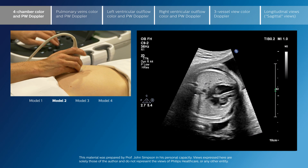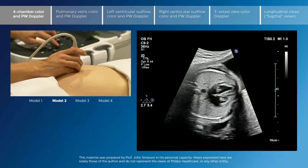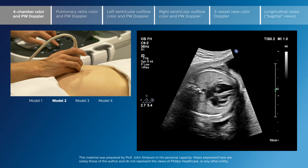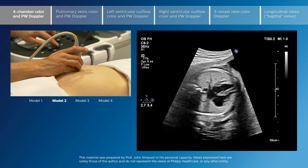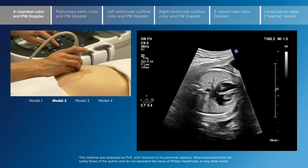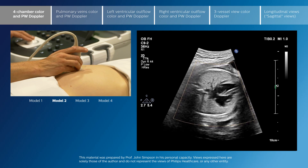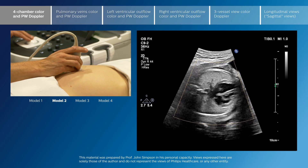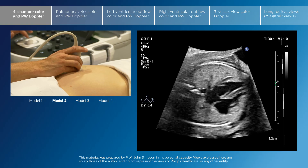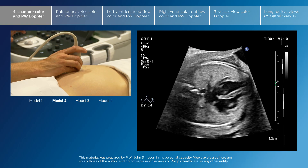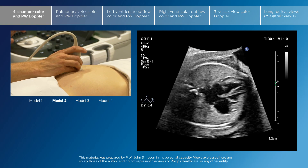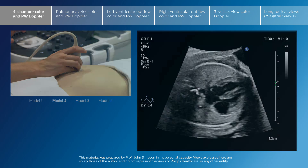Now we're going to start with some more advanced views of the fetal heart. I would emphasize that the starting point for anyone is to make sure that the core screening views are normal and to start with cross-sectional imaging before moving on to any of the more extra modalities that we're looking at here.